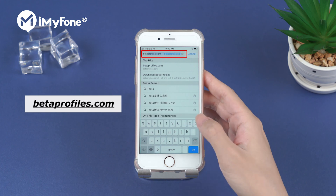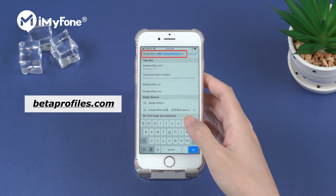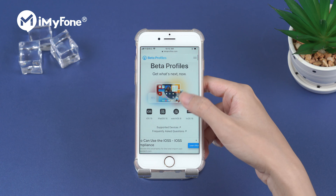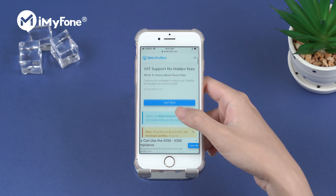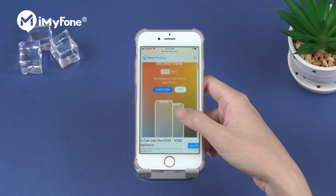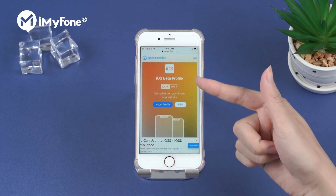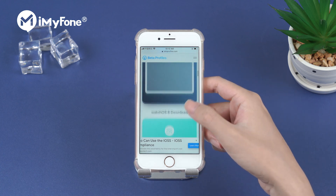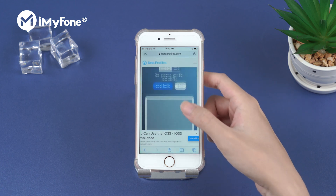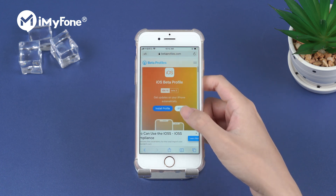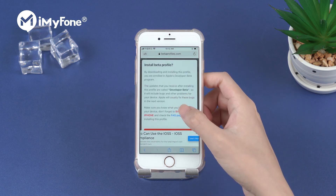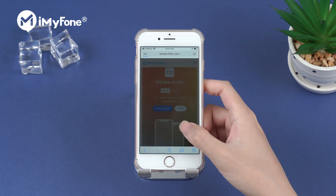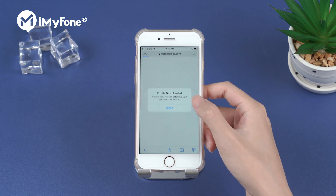First, go to betaprofiles.com. On this website, even if we are not a developer, we can still download the latest iOS beta. As we scroll down the screen, we can choose to download iOS beta or iPad OS beta depending on our devices. Choose iOS beta and tap install profile. Install anyway and allow the download process.